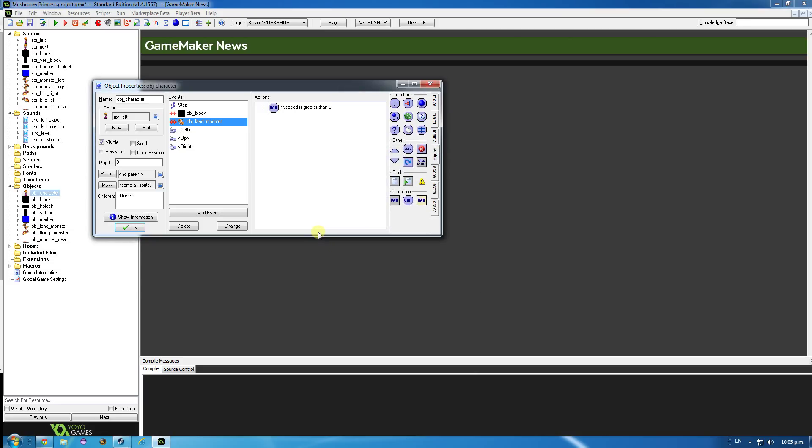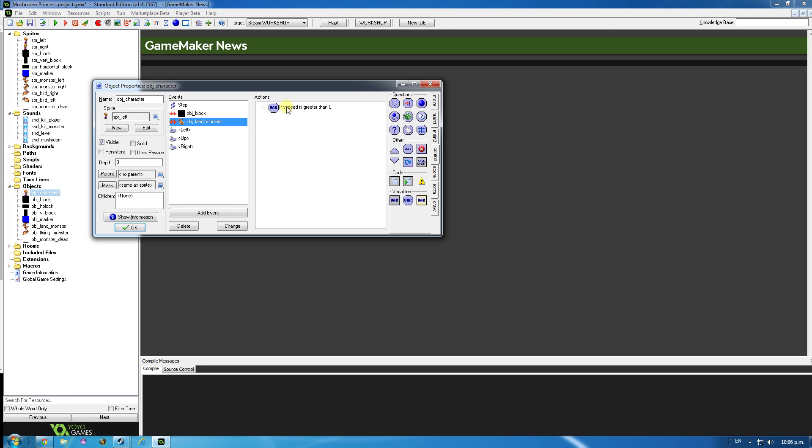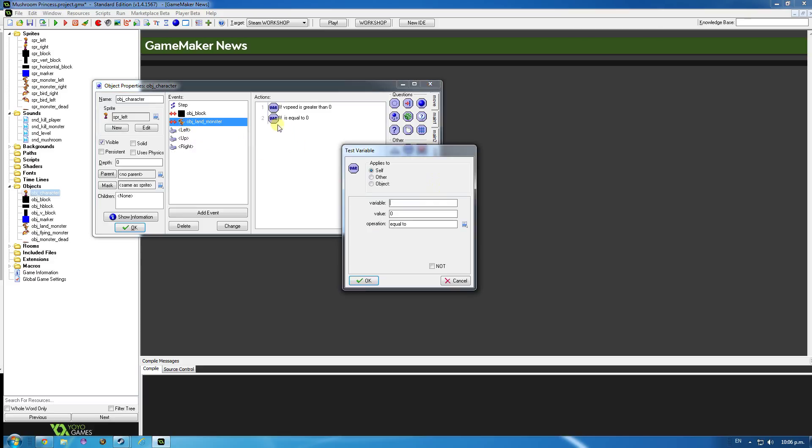And then we want to check, is the other monster - and I'm not sure if we can actually do that in here. Check object, so the collision with the object land monster. I can do that here. Check other, that's that one there. And it's Y value plus eight. Yeah, Y plus eight.